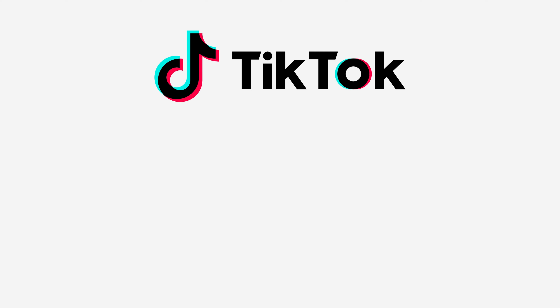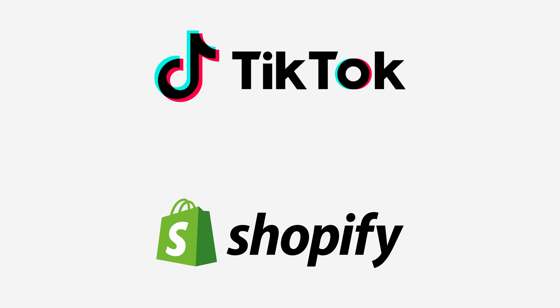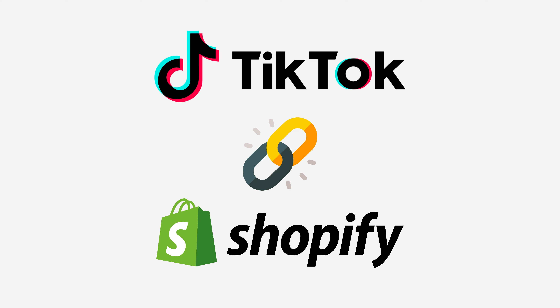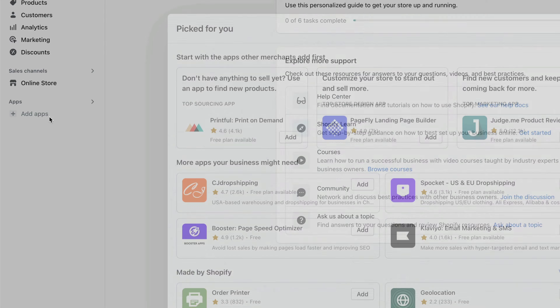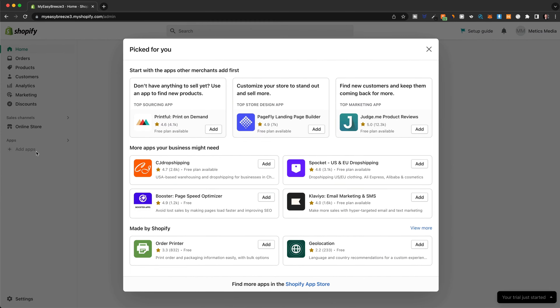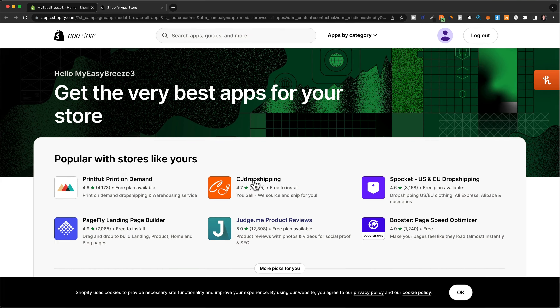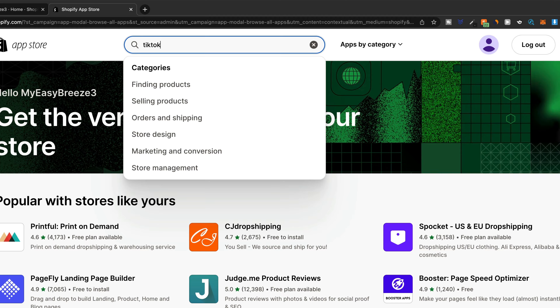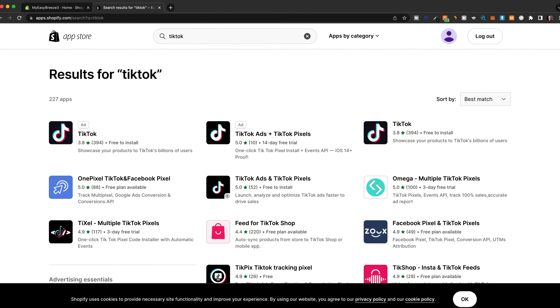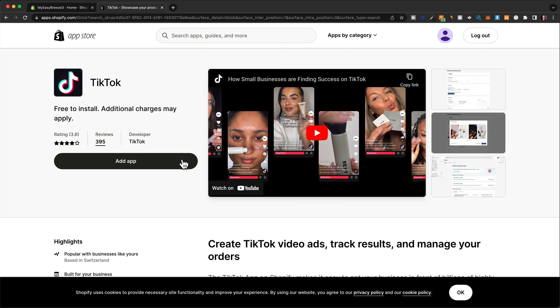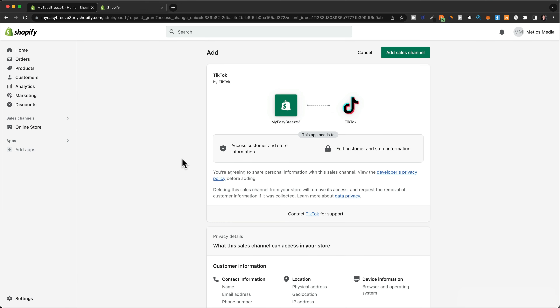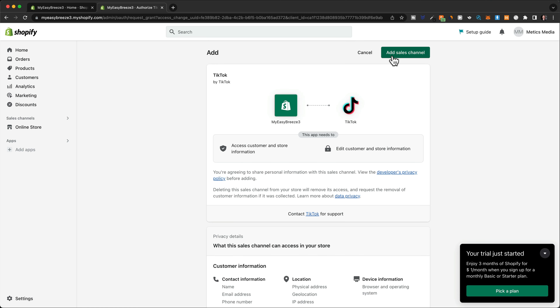To set up TikTok ads for our Shopify store, we first need to add TikTok as a new sales channel on Shopify. In your Shopify dashboard, go to add apps and then click on Shopify App Store. Search for TikTok and then install the TikTok app. Click add app and then click add sales channel.